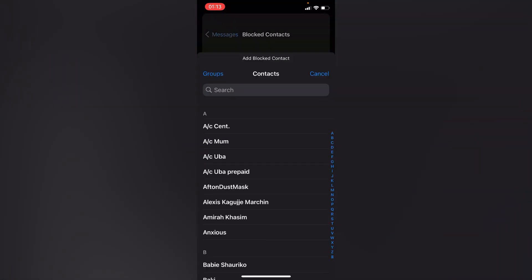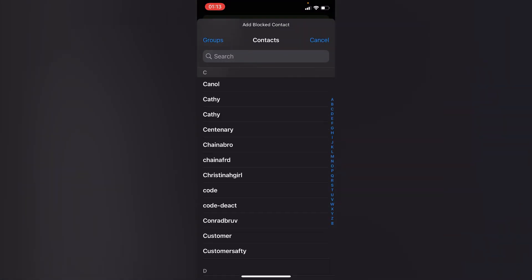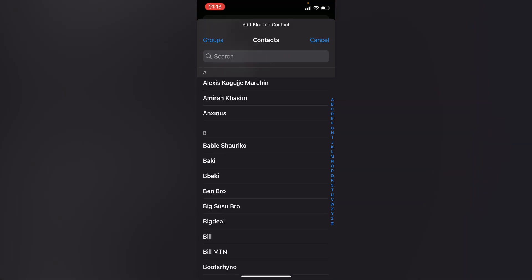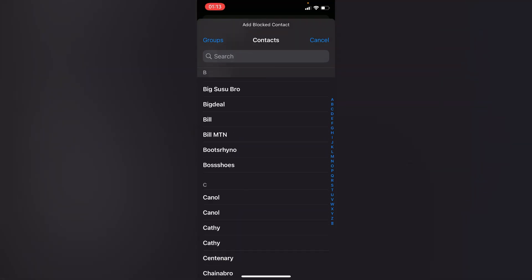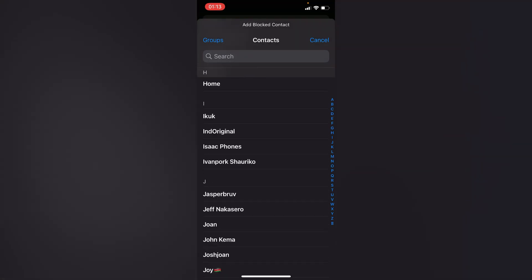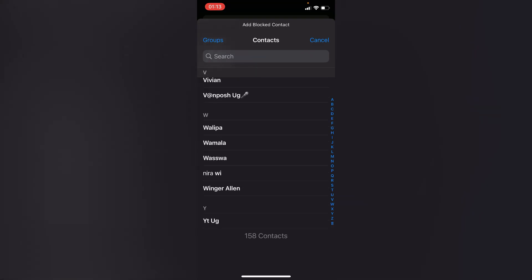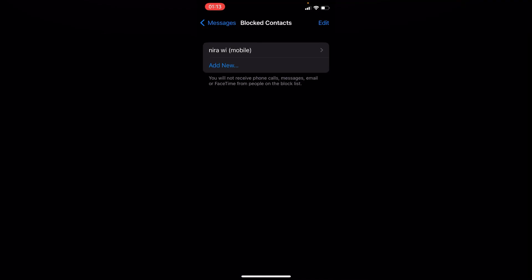just by tapping on the blue icon which says Add New right here. You can choose anyone randomly to block. Let me block that contact right there. You can still go ahead and